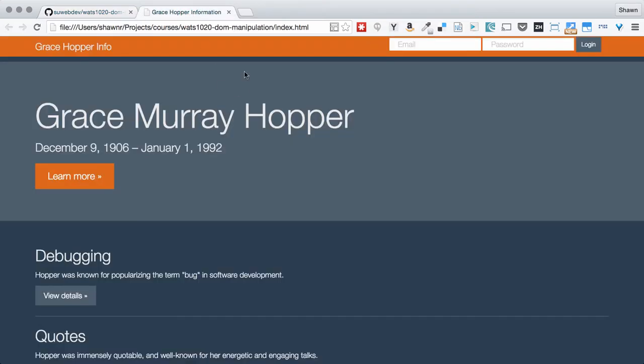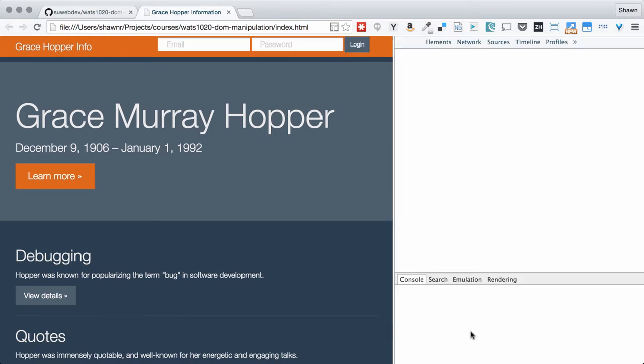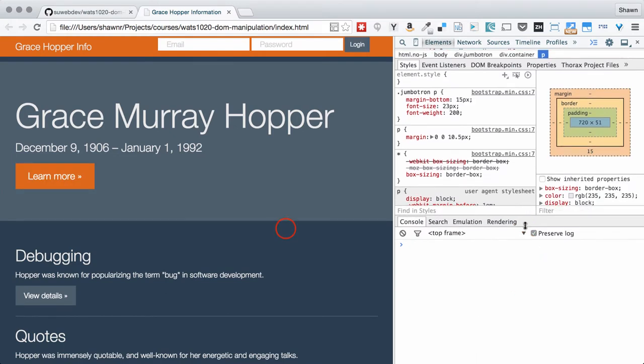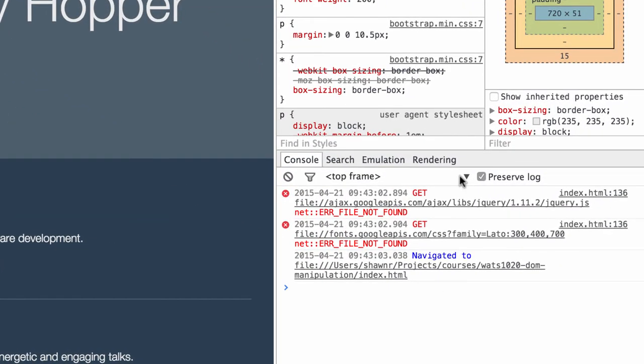You'll notice that in your console you'll see some errors when you try to run this page. So if I refresh this page you'll notice that we'll get these errors right down here.